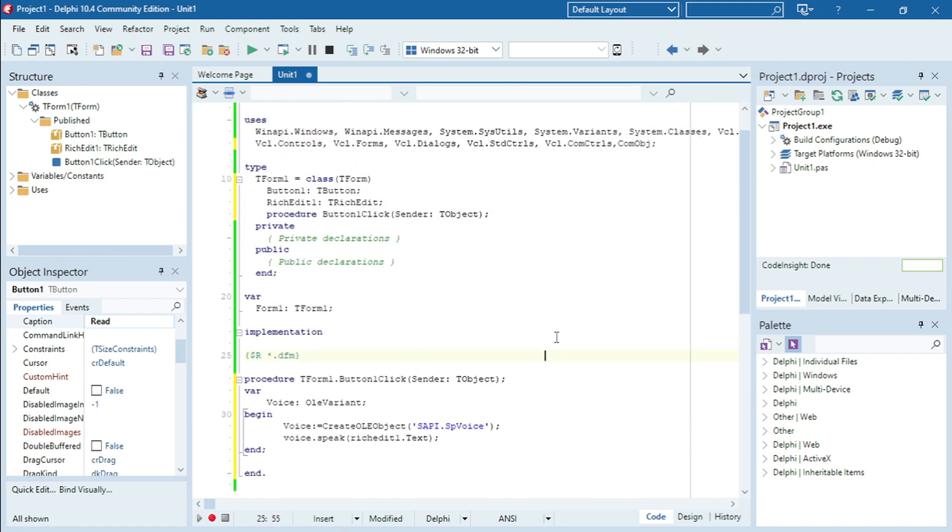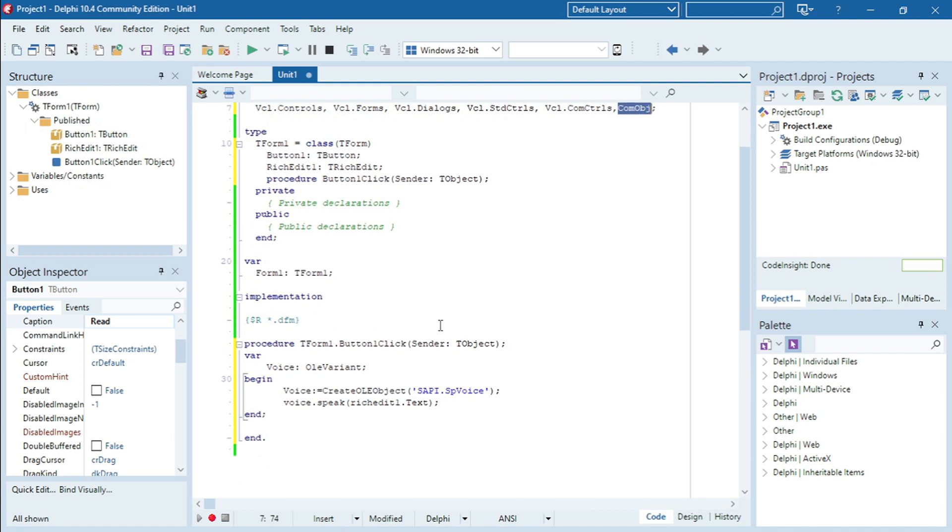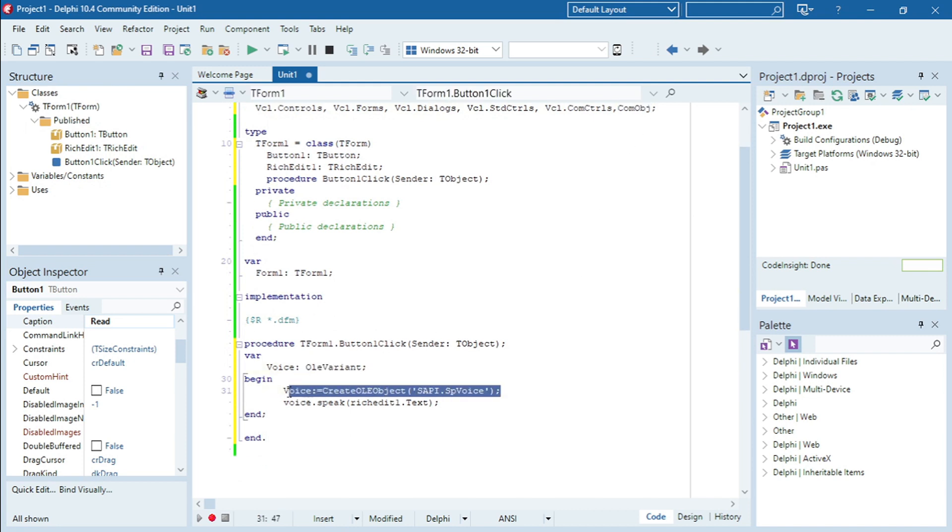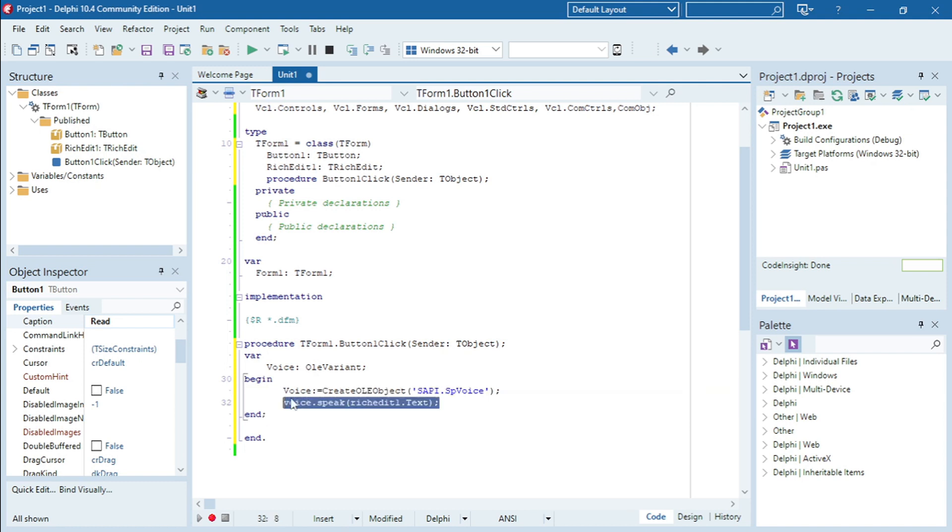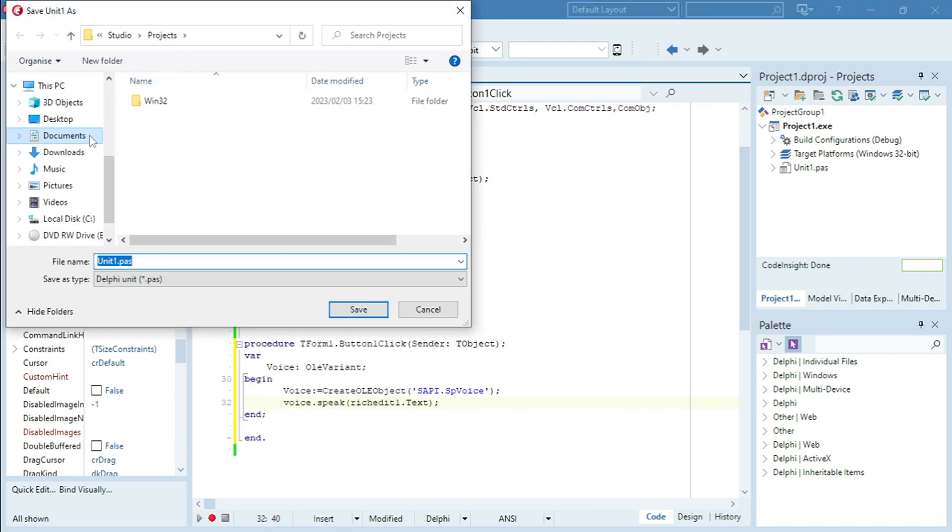So I added ComObj, I declared a variable, I created the object and now I'm going to ask that object to speak for me. I'm going to save it.